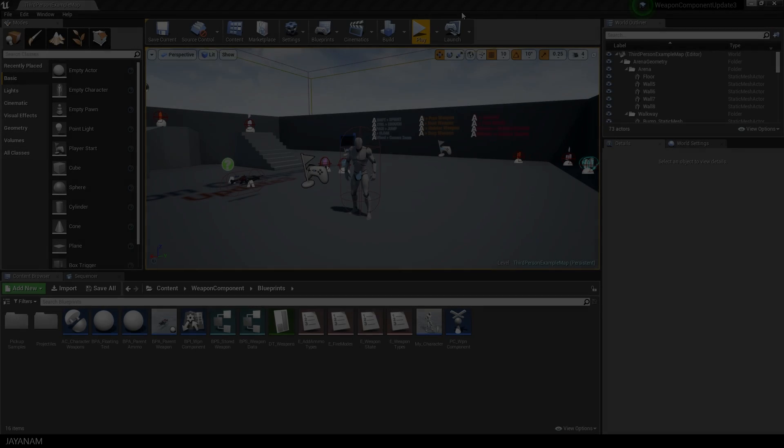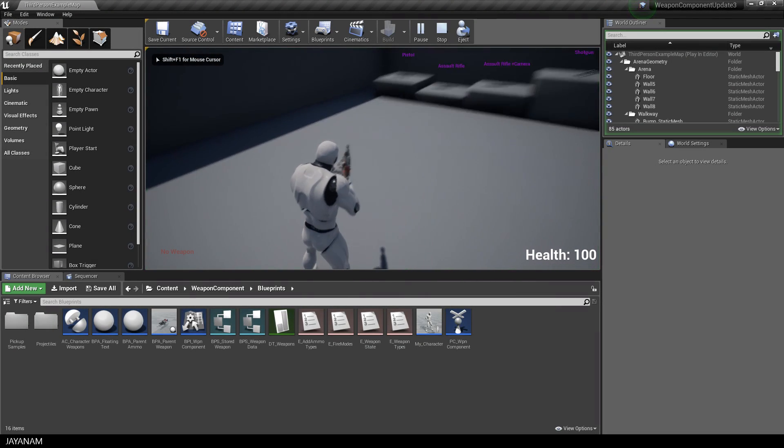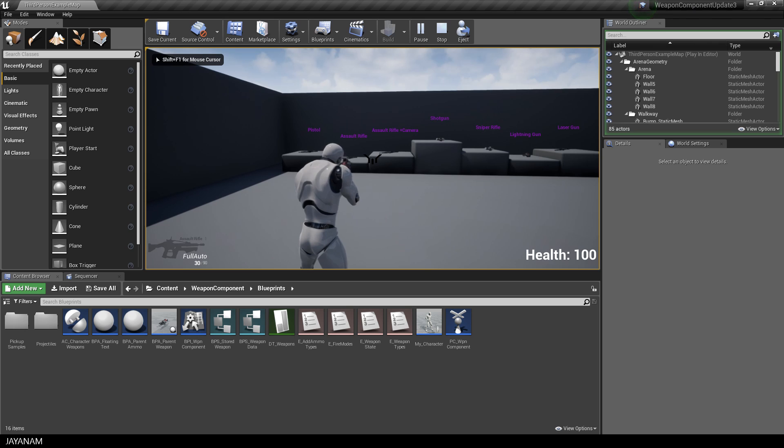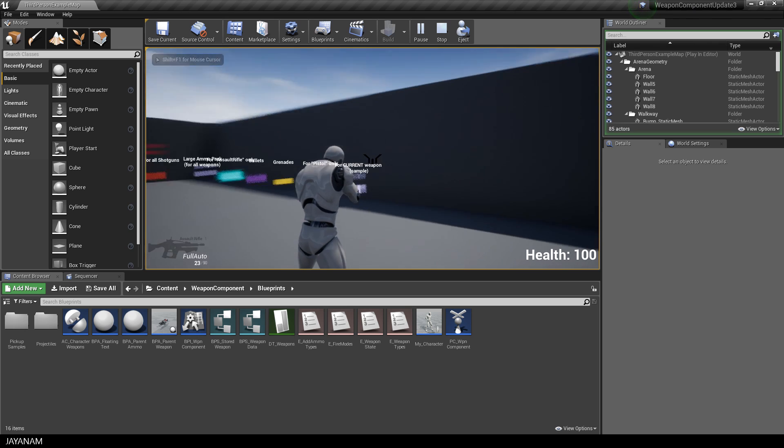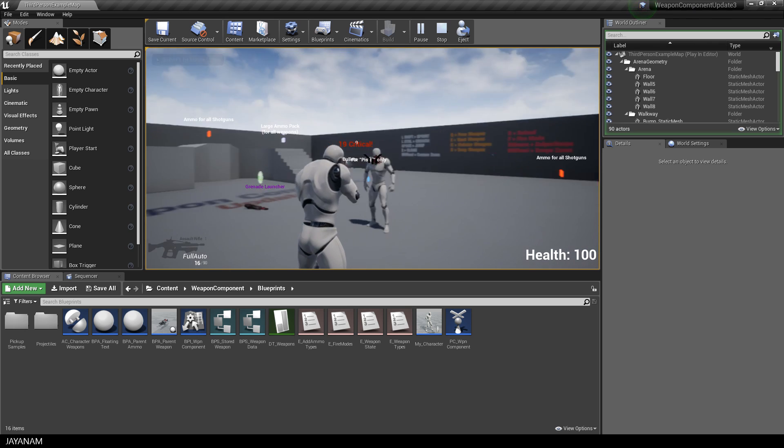When I start the game now you can see that the assault rifle is the default weapon with the full auto fire mode.